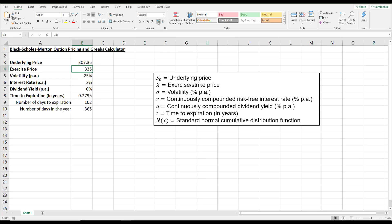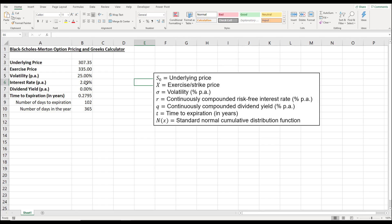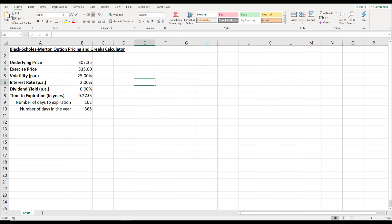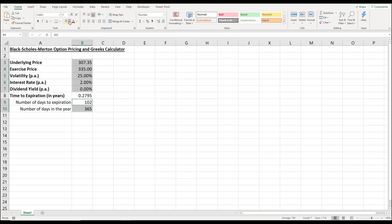For price, we'll keep that to 2 decimal places. For the percentages, we'll keep those to 2 decimal places as well. Since there are inputs and there are formulas, let's color them differently — we'll highlight the input cells in yellow or gold.